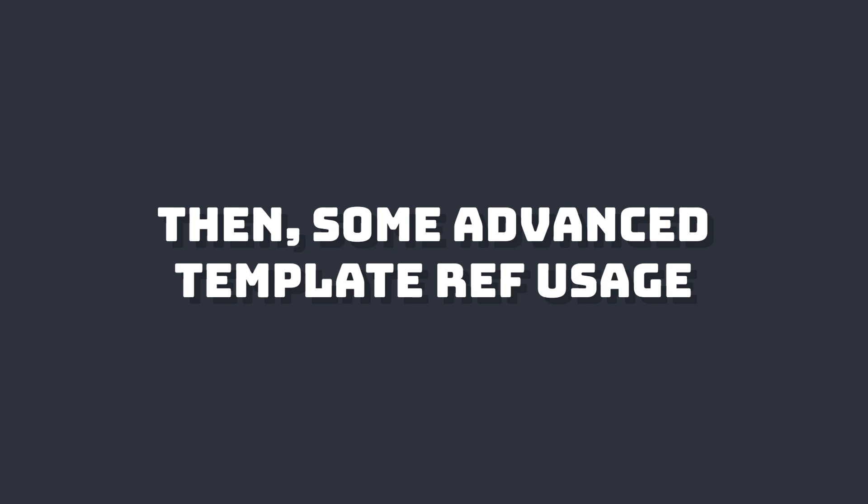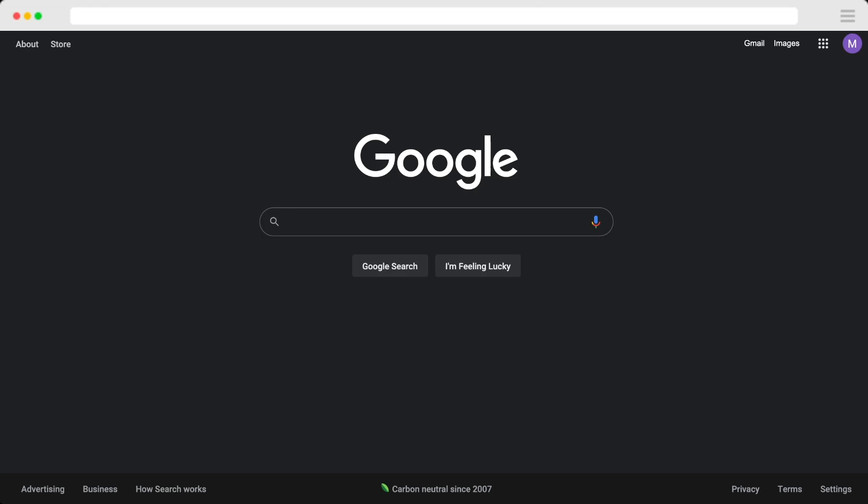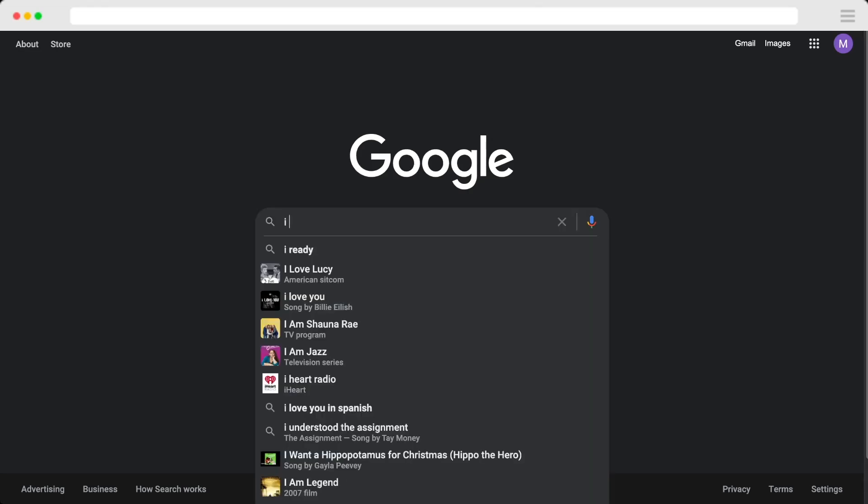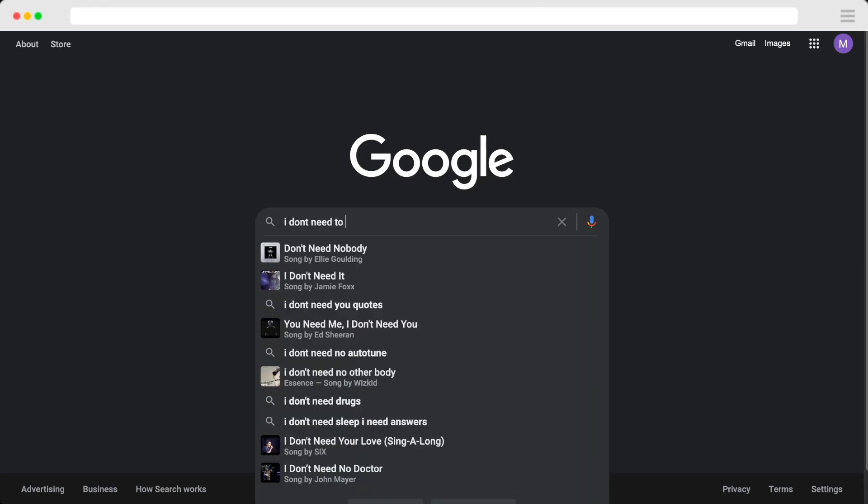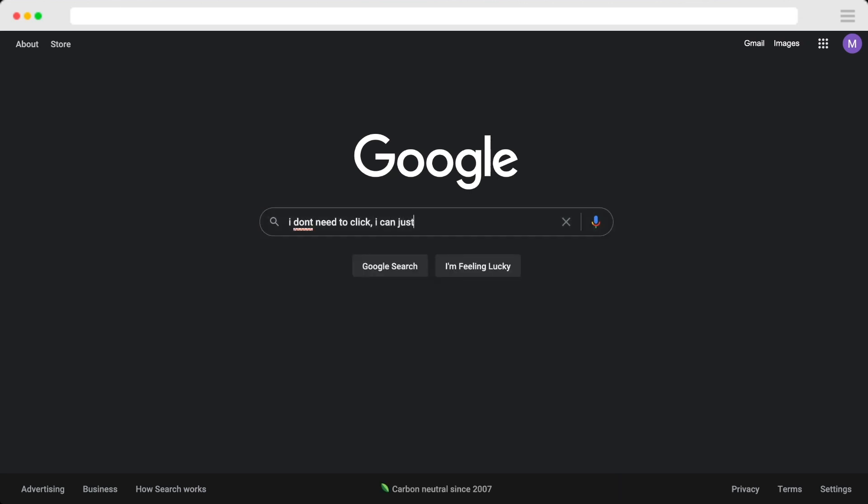We're going to look at one of the most popular use cases for template refs: focusing an input when a user loads a page. An example of this is on Google's homepage where as soon as the page loads you can start typing without having to click, which saves valuable seconds when somebody comes to your site.